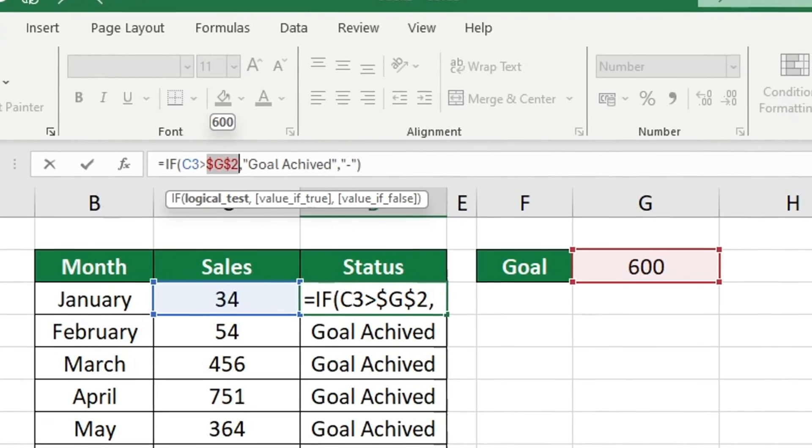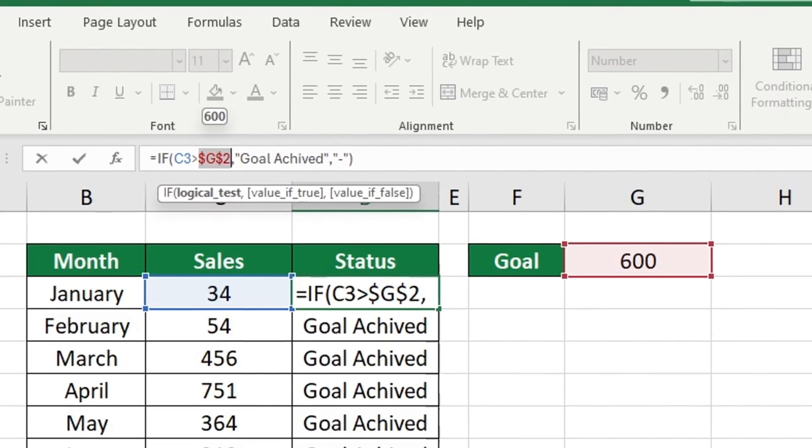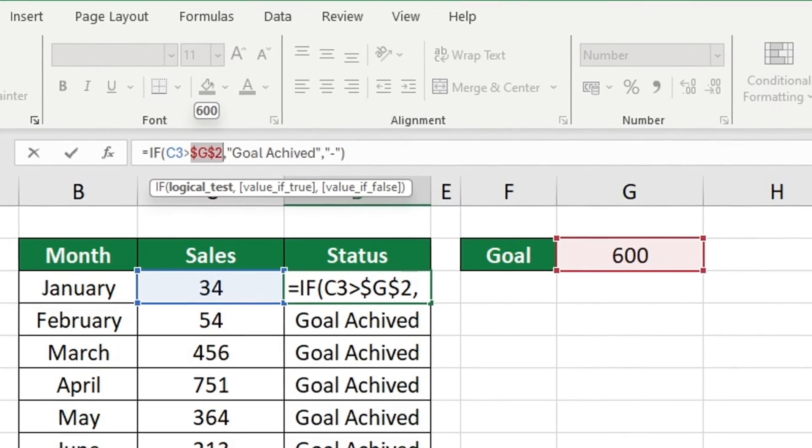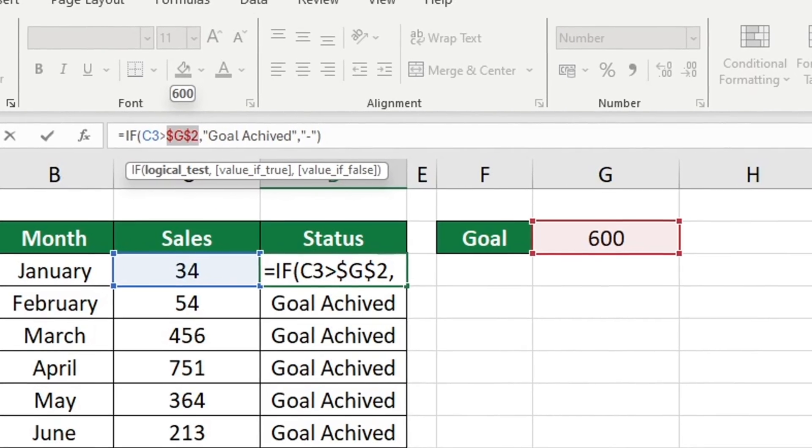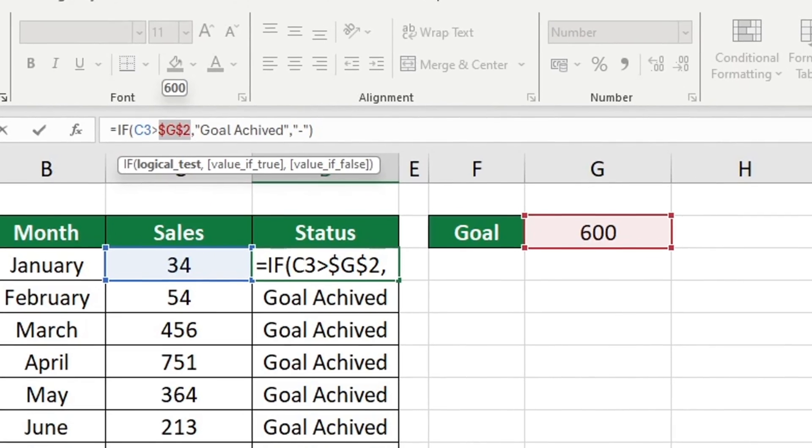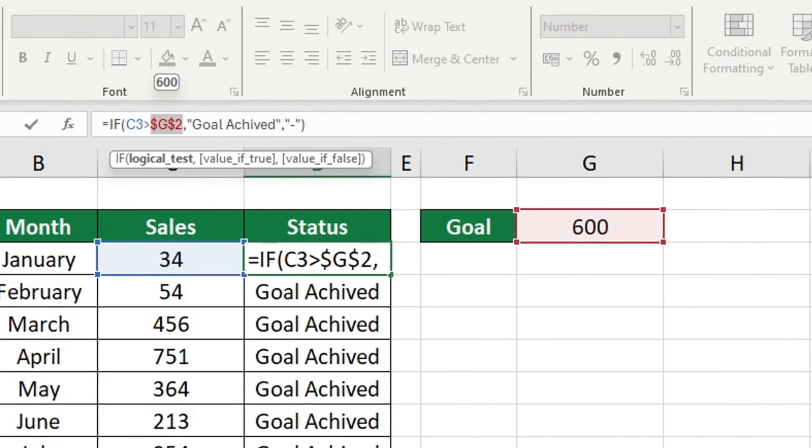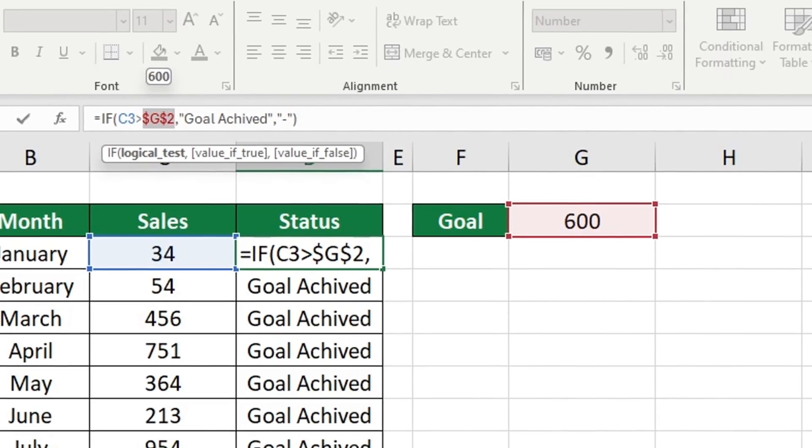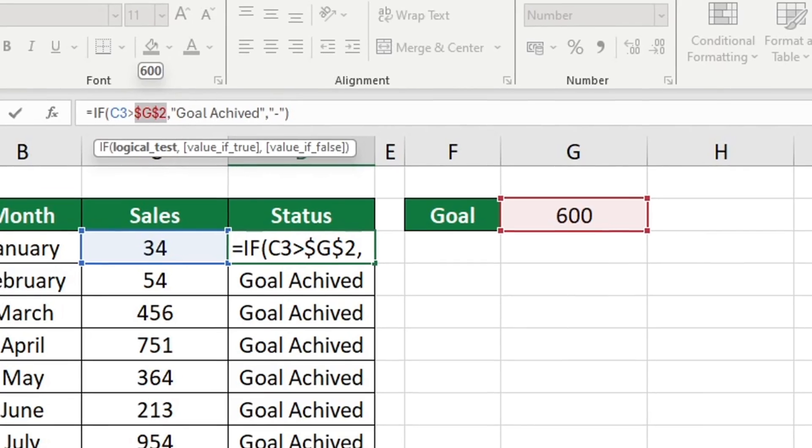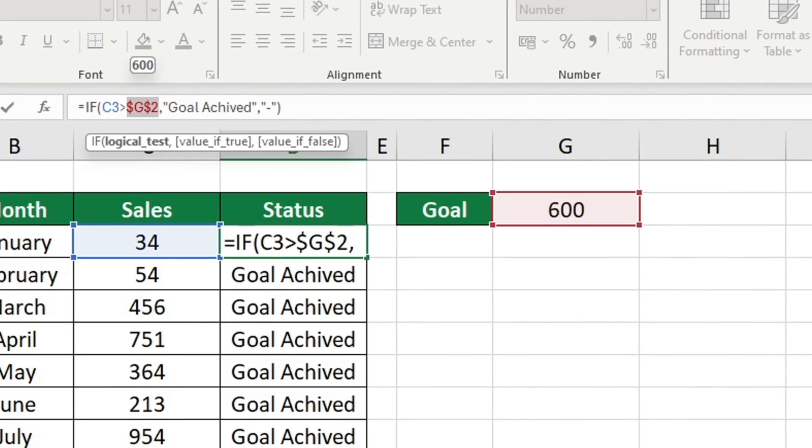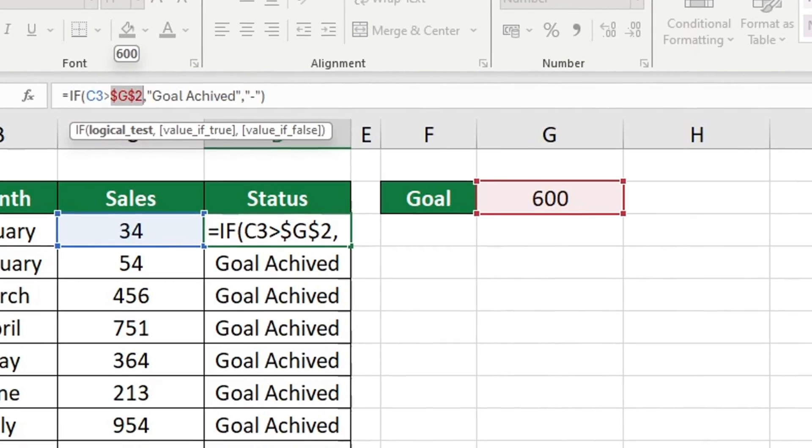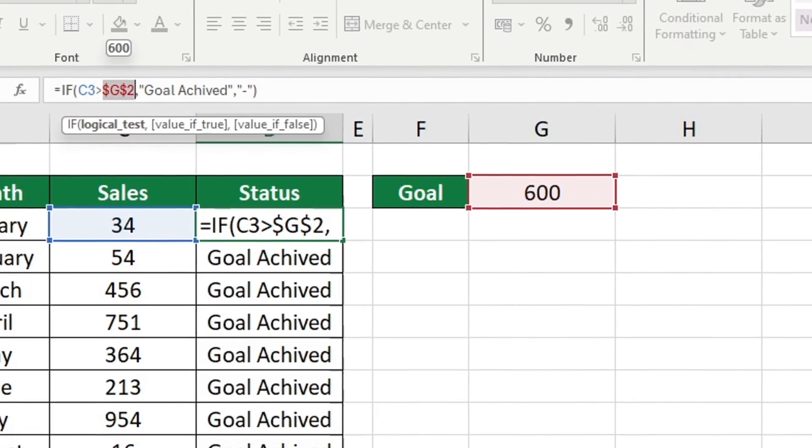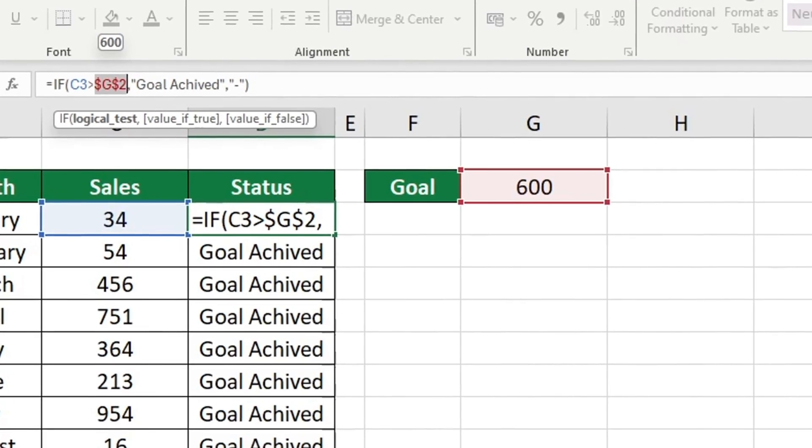For some computers, you might need to hold the function key while pressing F4. You can see two dollar signs, one preceding the letter and another preceding the number. These dollar signs fix the column and row respectively.